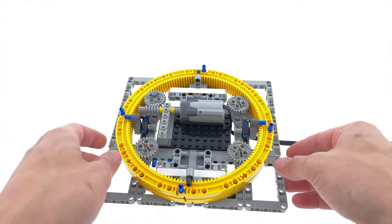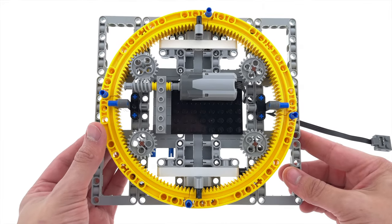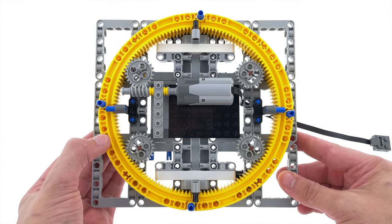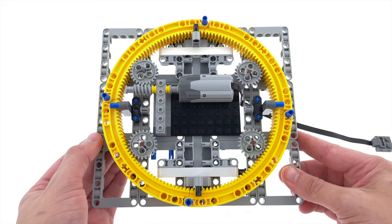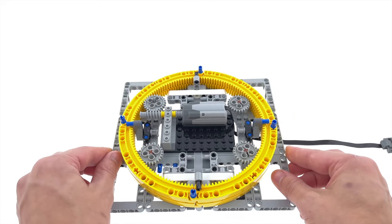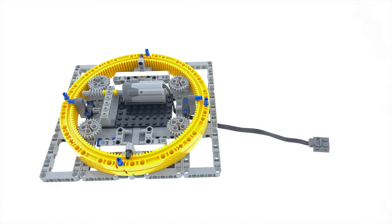Alright, so you can see here that there are four 24 tooth gears holding the spinny bits in place. One of those 24 tooth gears is connected to a worm gear, and then that worm gear is connected to a motor, and that is what powers the spinny bits.